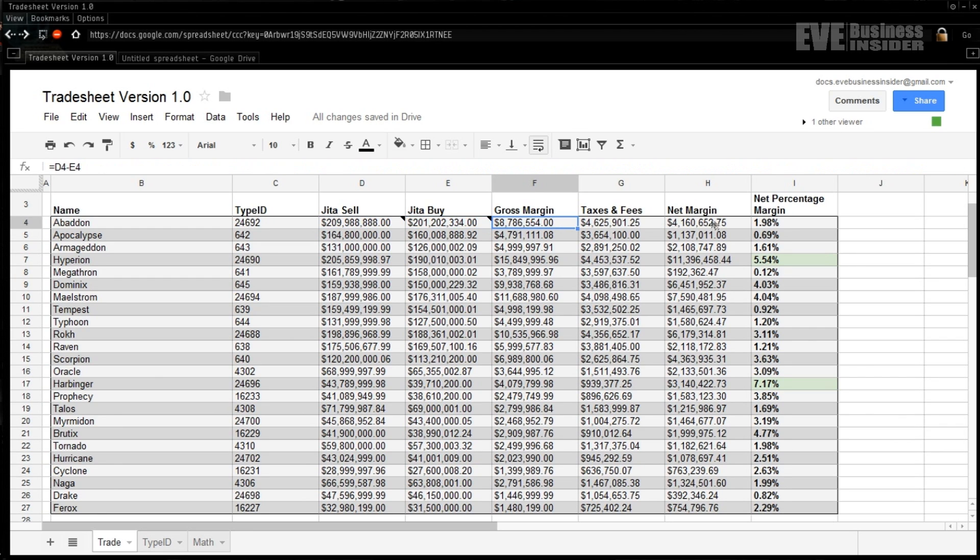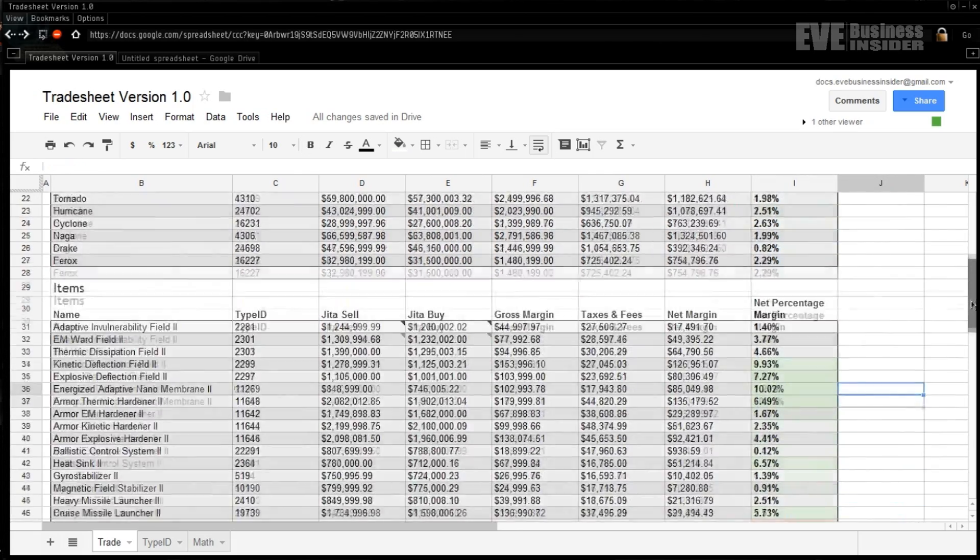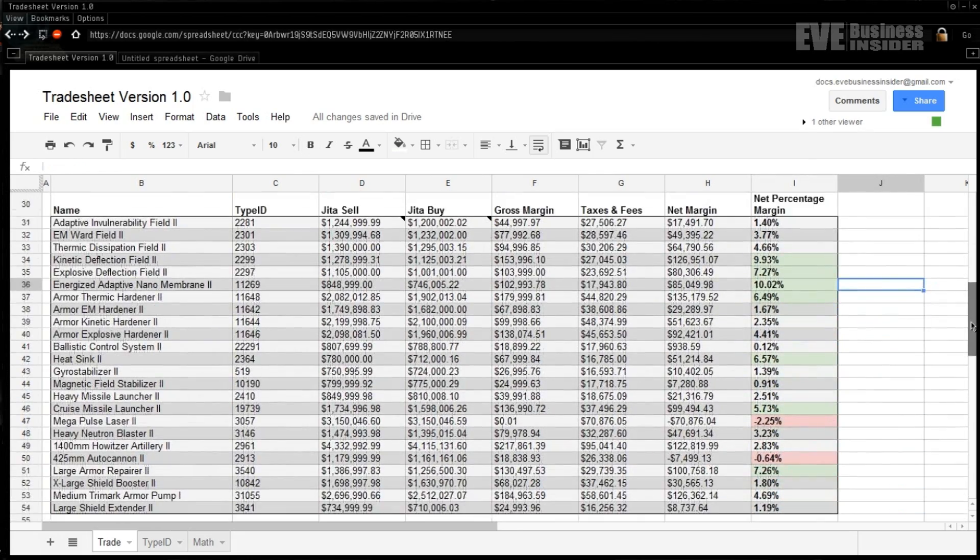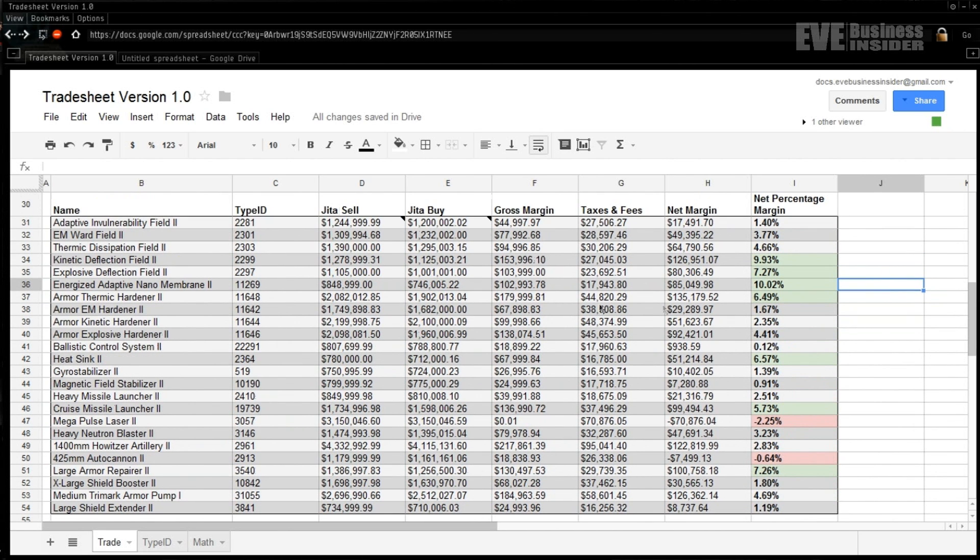Then we've got some automatic math going down for the margins, taxes and fees, net margin and net percentage margin. Now we've also set some rules to make some visual cues appear when the margins are acceptable for trade, and then I've also set up a second category of 24 which I've used for items.